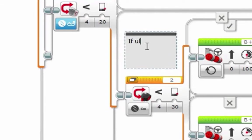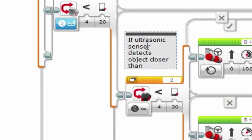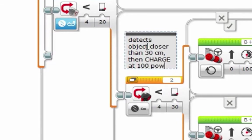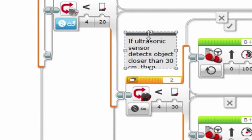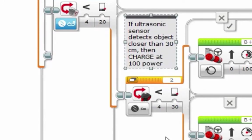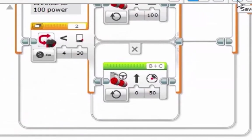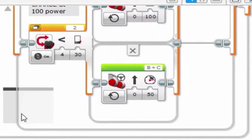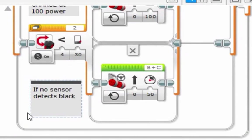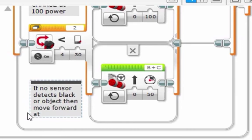If ultrasonic sensor 2 sees black, then charge at 100 power. And finally, if no sensor detects black or object, then move forward at 50 power.